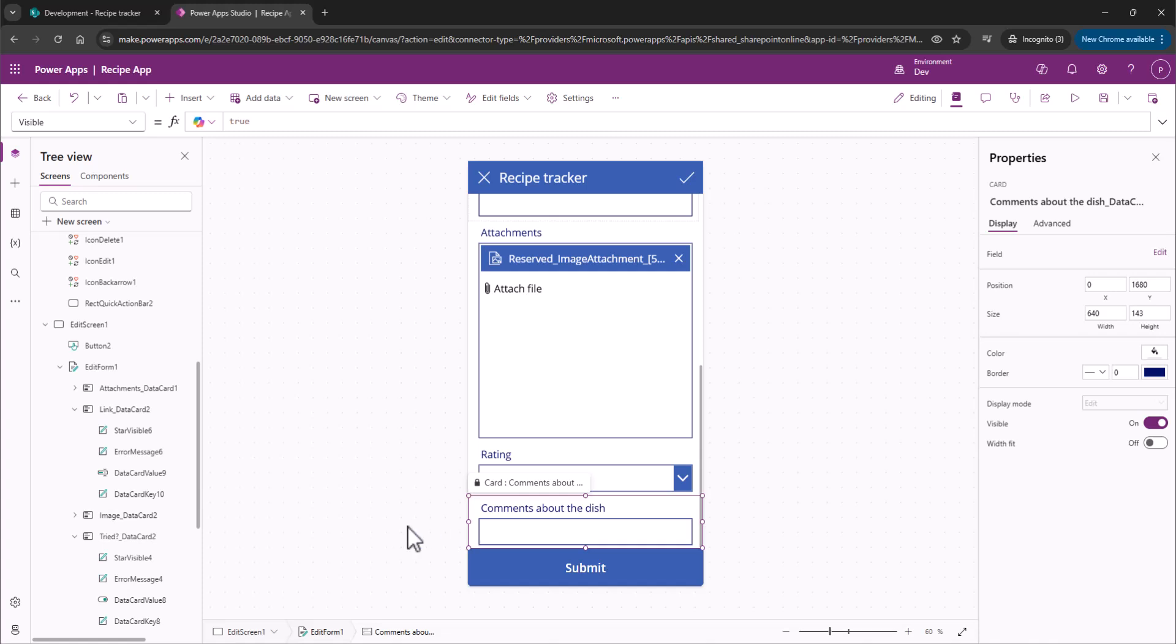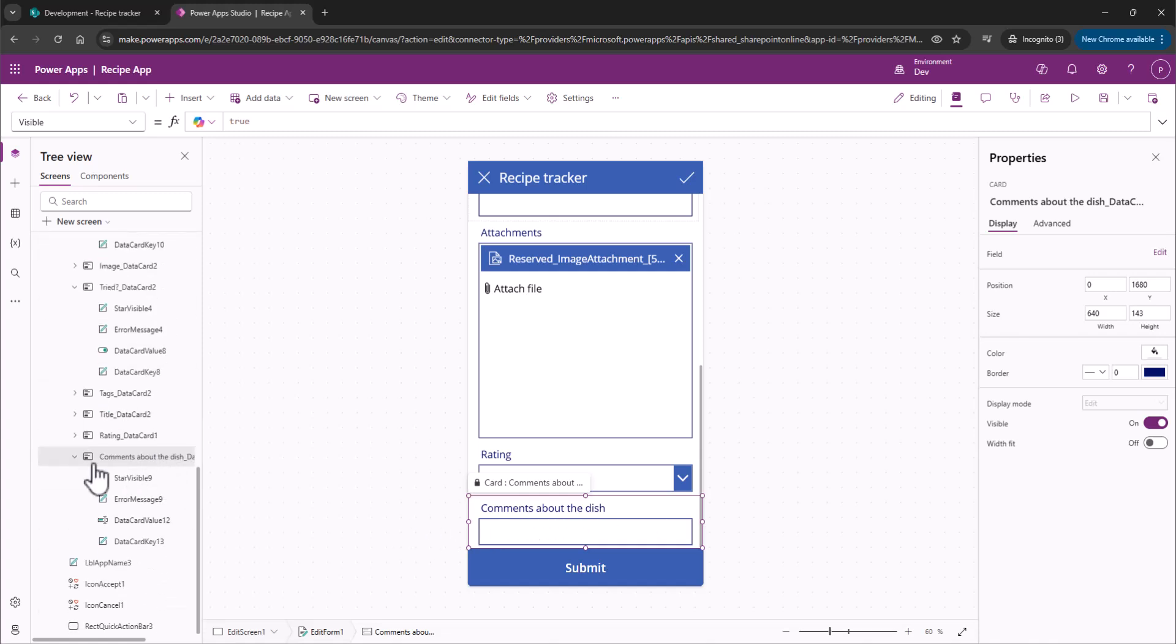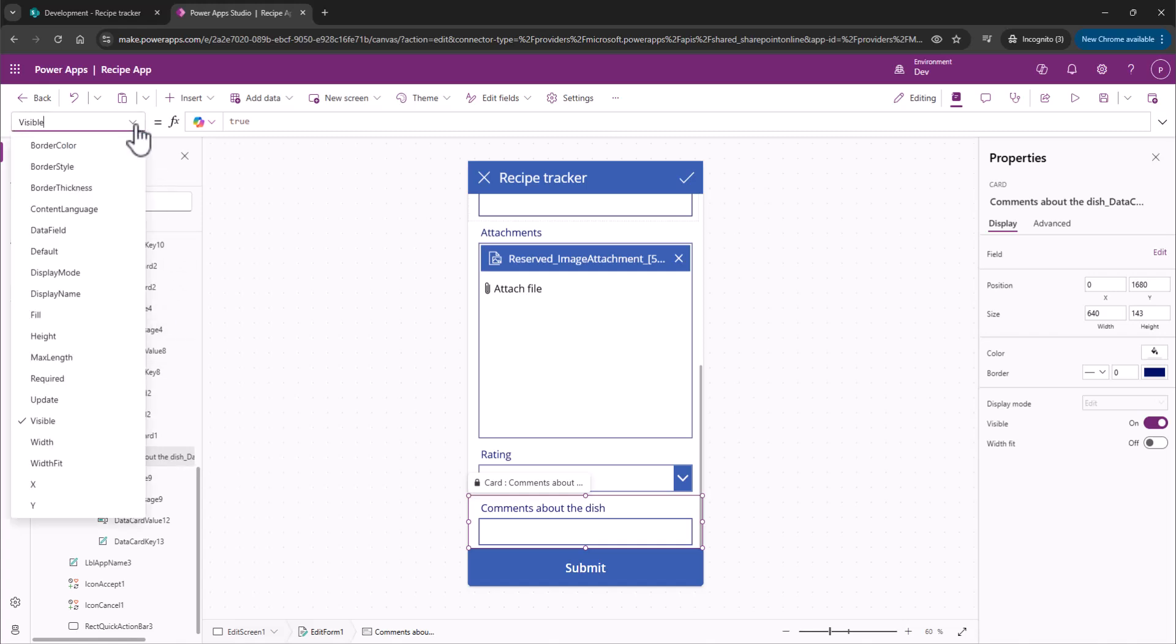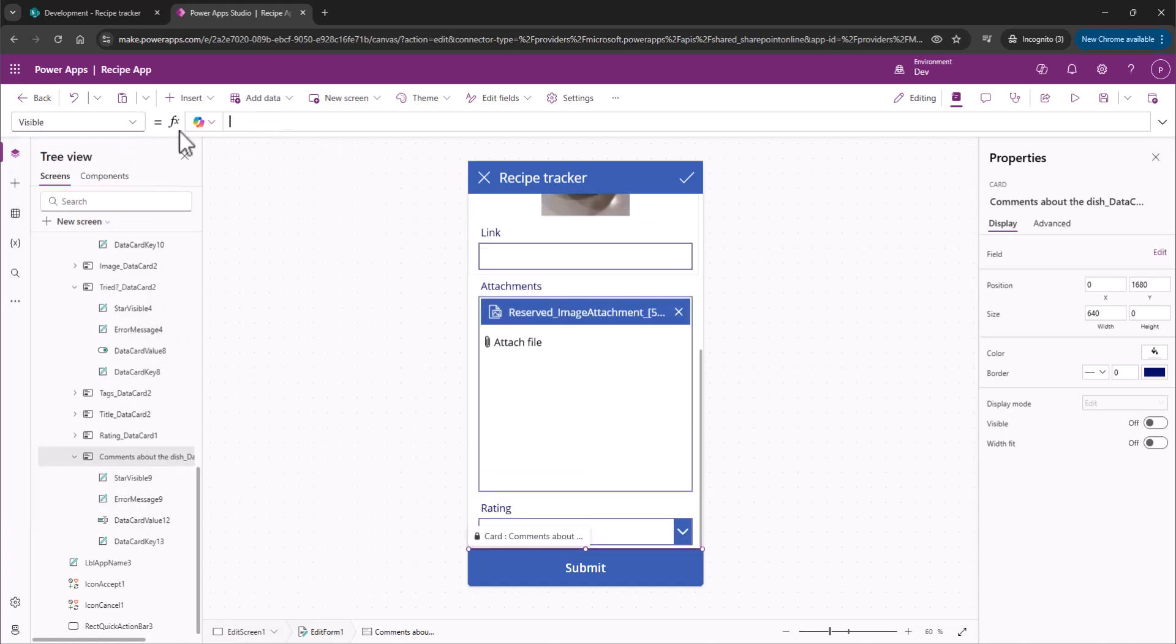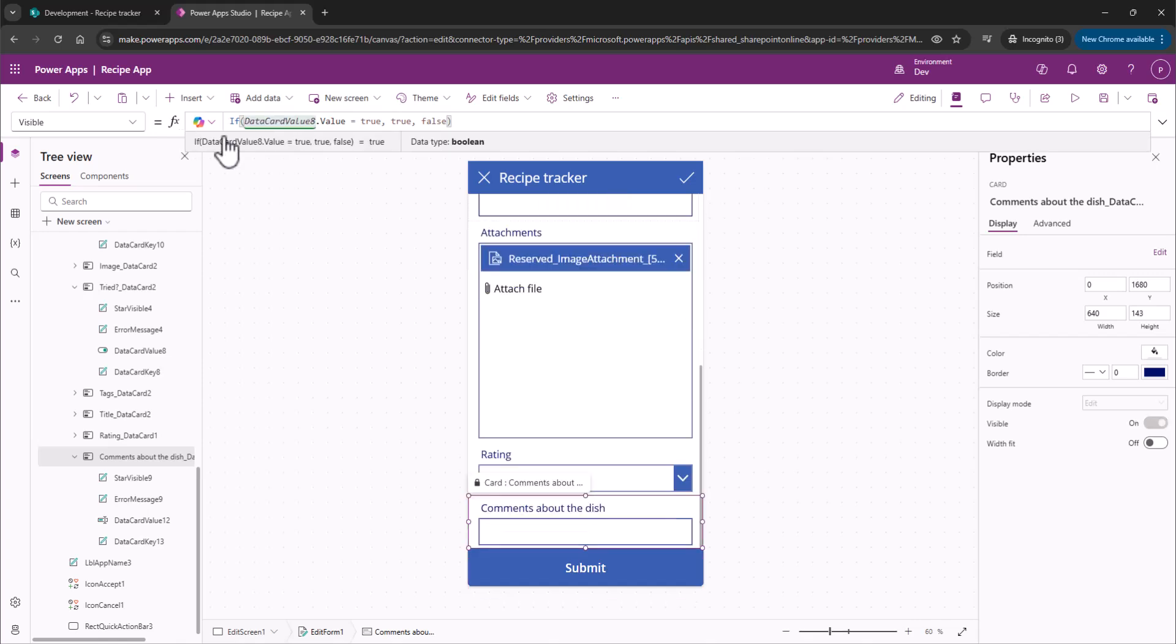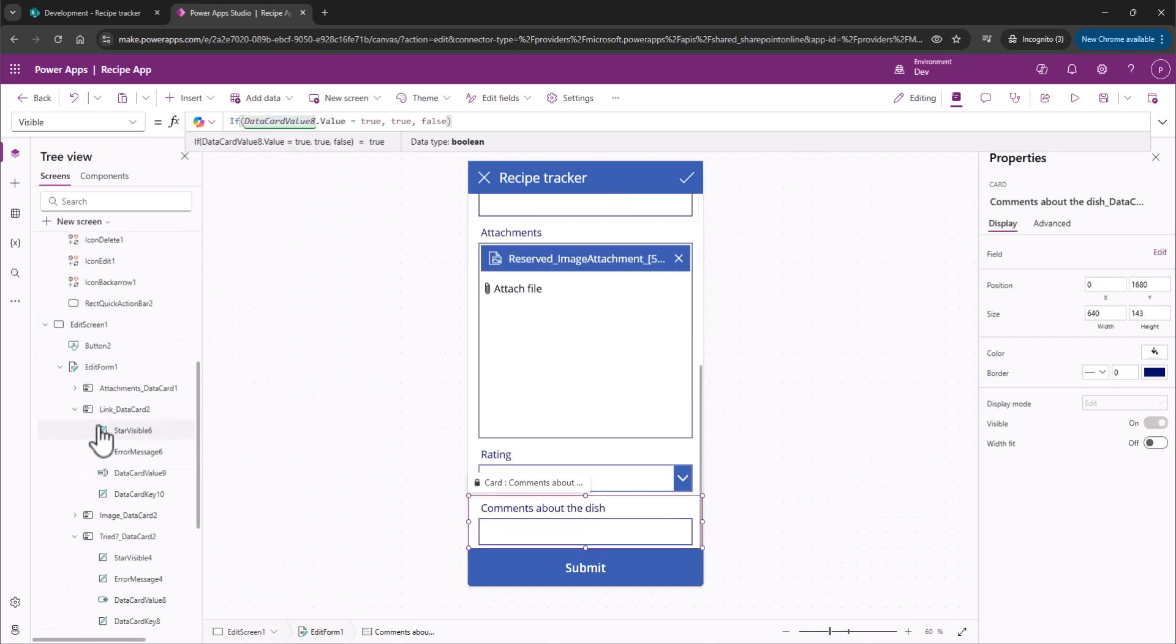All right, so we have our field selected. If we scroll down here, we can just make sure that the whole data card is selected. Remember, we want to remove the whole thing, and that's going to allow us to resize appropriately when that field is not there. We're going to go ahead up to here. We've got Visible Properties selected, and we're just going to add If DataCard8Value.